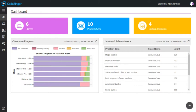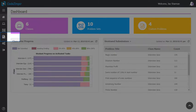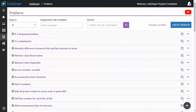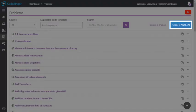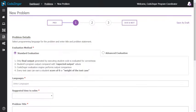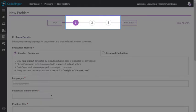Welcome to CodeZinger tutorial to create a custom problem. Click on my problem tab on the left navigation bar. Click on create problem button. The new problem window will open. Custom problem creation is a three step process.